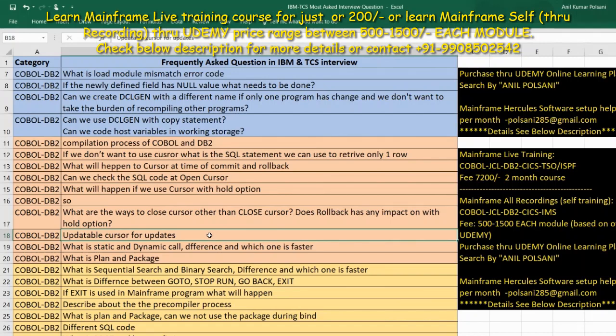What is the difference between static and dynamic CALL? This is a COBOL and DB2 topic. With static call, a single load module is generated. With dynamic call, multiple load modules are involved. Static call is generally considered faster because the load module is already linked.